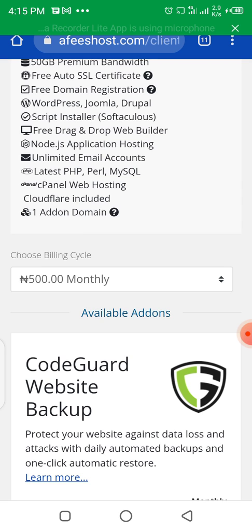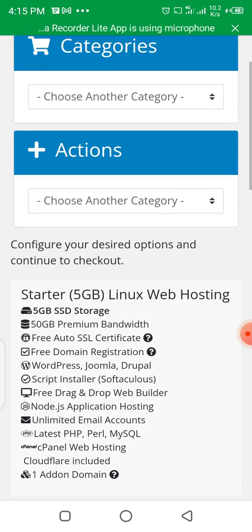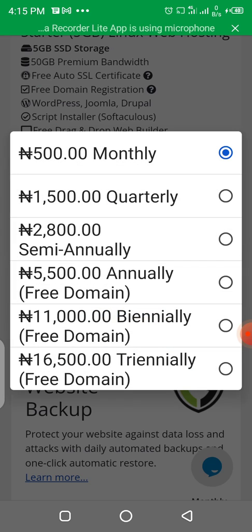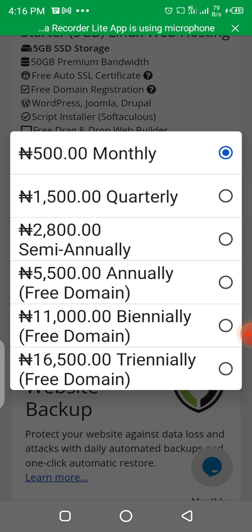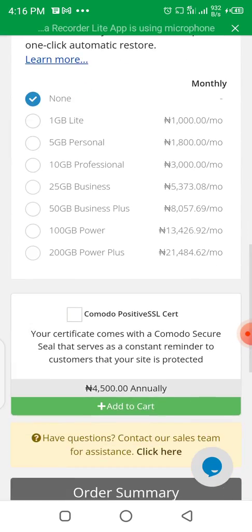Scroll down and click on Continue. It will take you to a page showing what the starter plan contains. In this section, choose your plan — the 5,500 per year option. Note that if you choose the monthly plan you are not going to get a free domain; you only get hosting for a month. To get access to a free domain, you need to choose a plan from one year to three years — annually, biennially, or triennially. If you choose the one-year plan at 5,500, you get the free domain. Click on it, then in this place choose None, and click Continue.